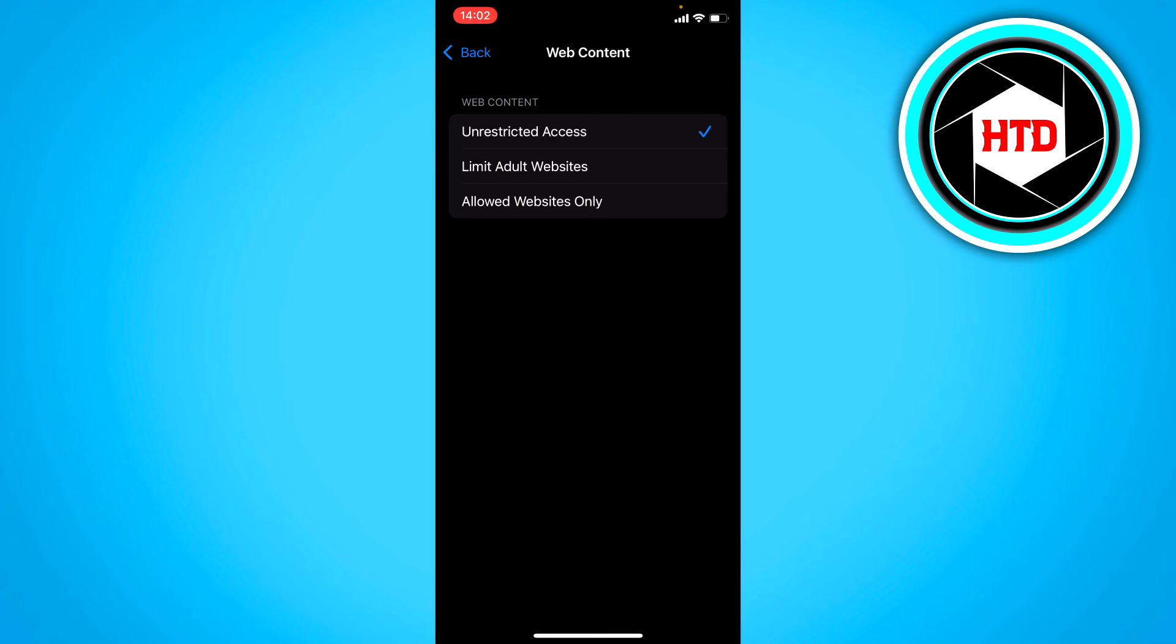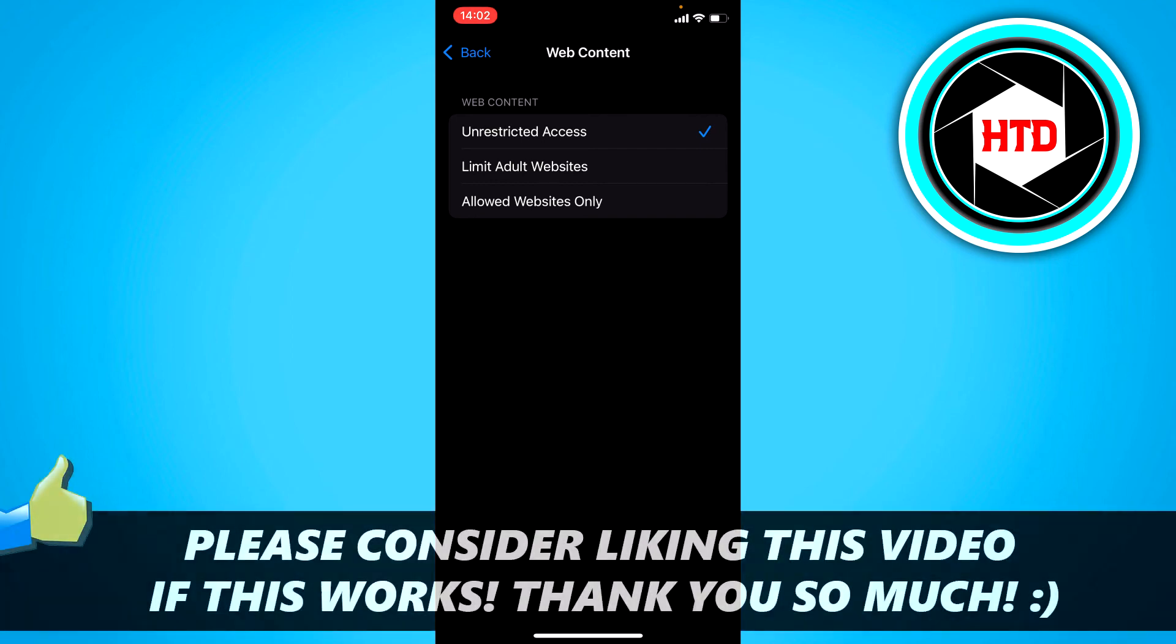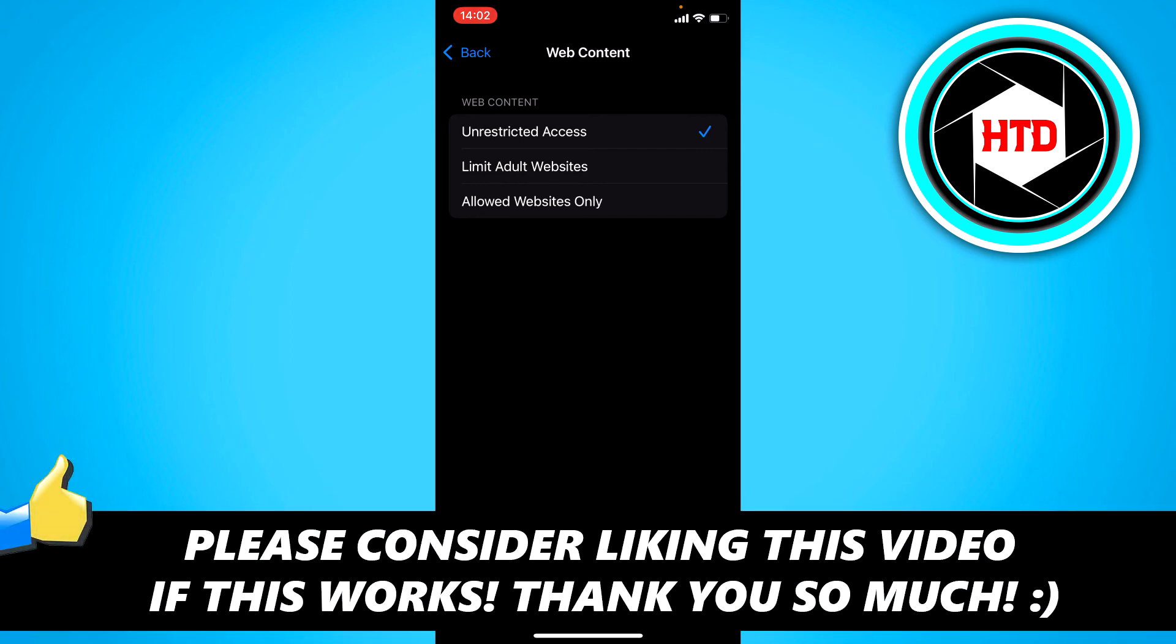But yeah, that's basically it. I hope this video helped you out. Please leave a like and let me know in the comments if it helped you out. And if it did, yeah, I'll see you next time. Have a good day.